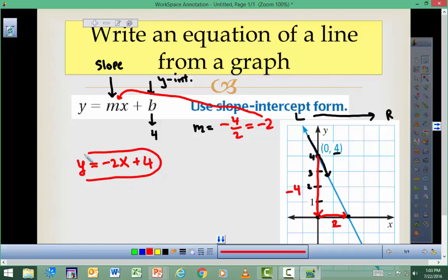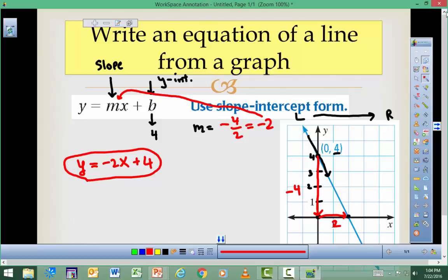So the equation of the line is y equals negative 2x plus 4. We found the slope, which is negative 2, and the y-intercept, which is 4, and there you have it. The easiest case is writing the equation of a line from a graph: get the y-intercept, get the slope, plug them in, and you're done.